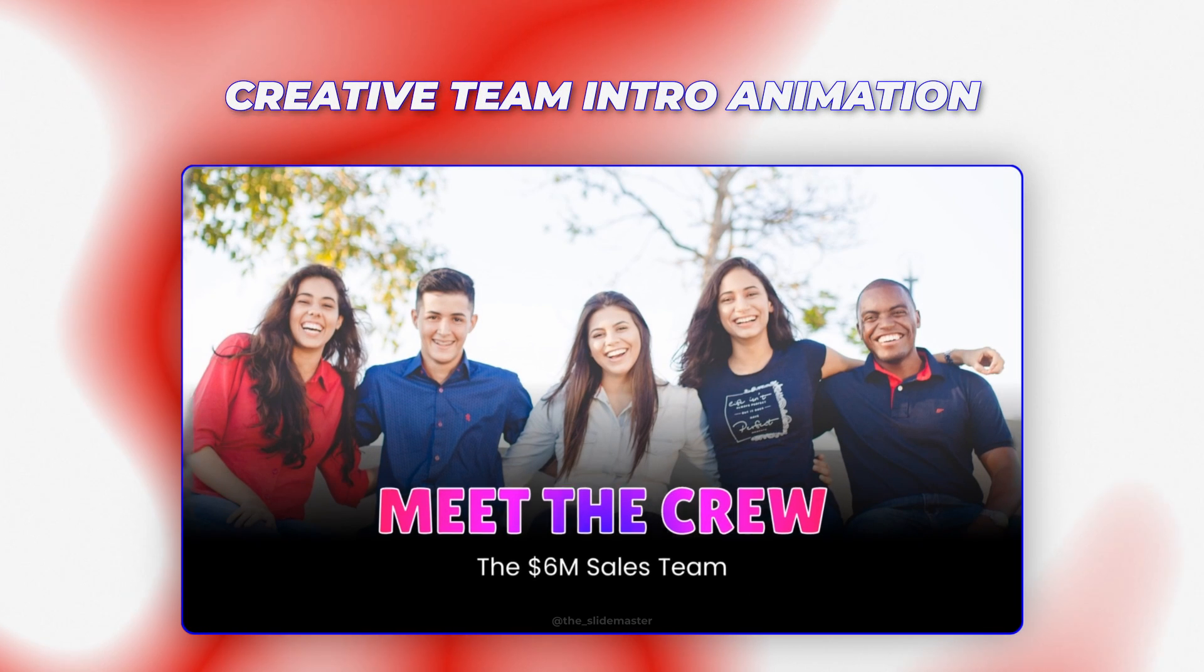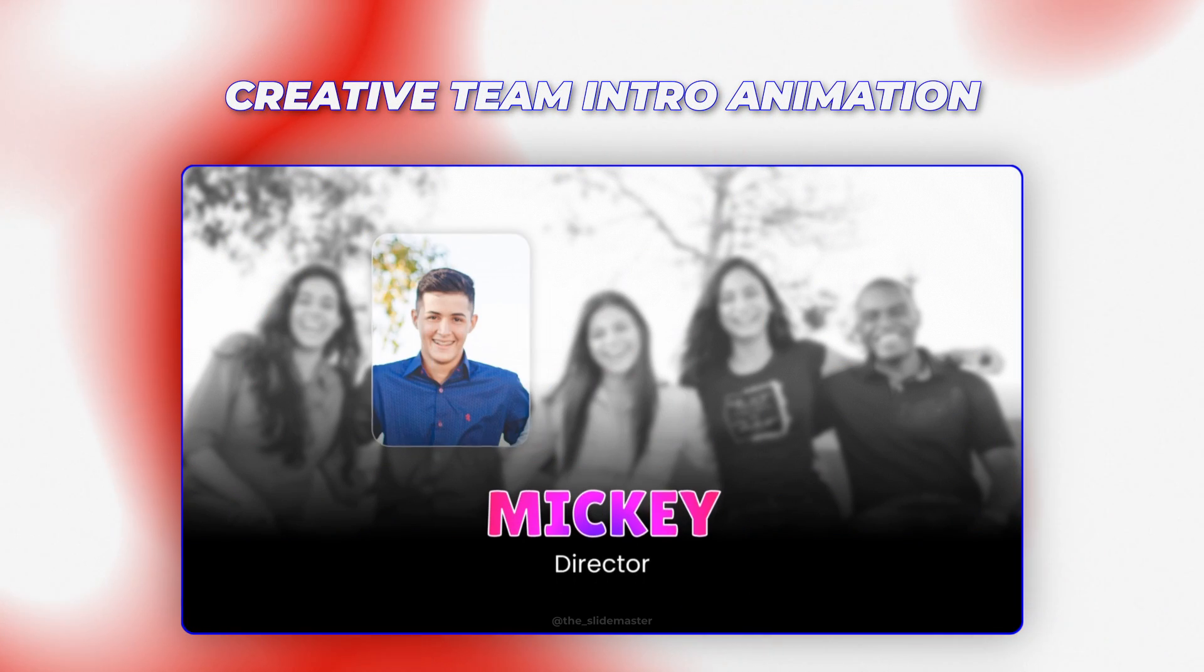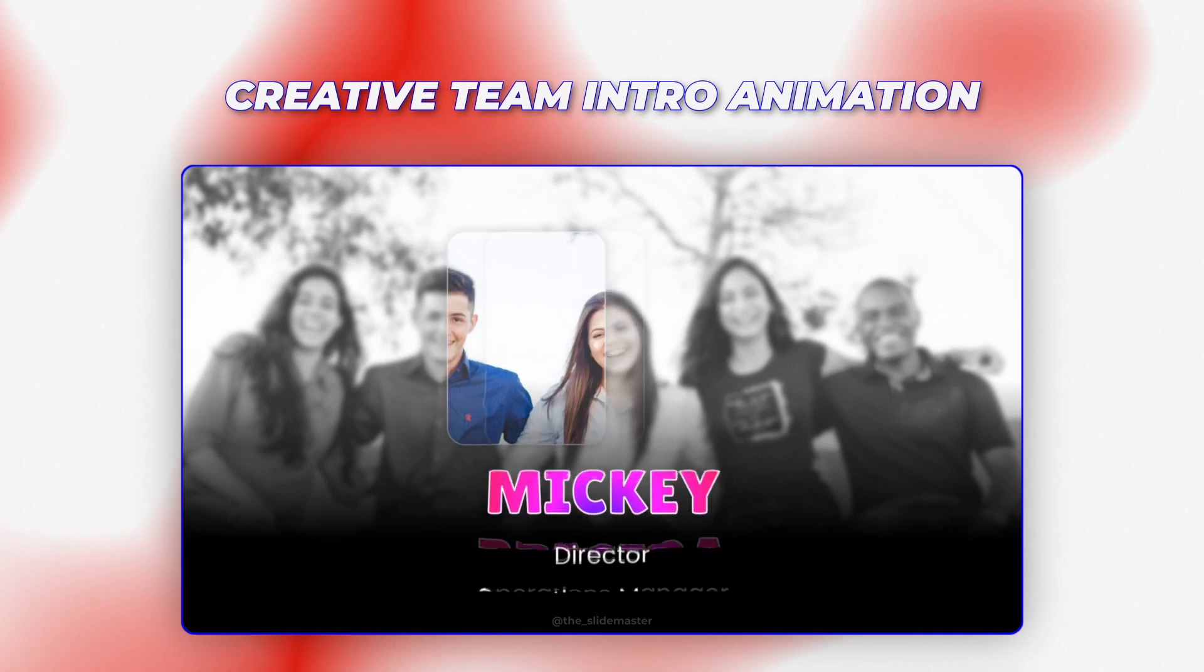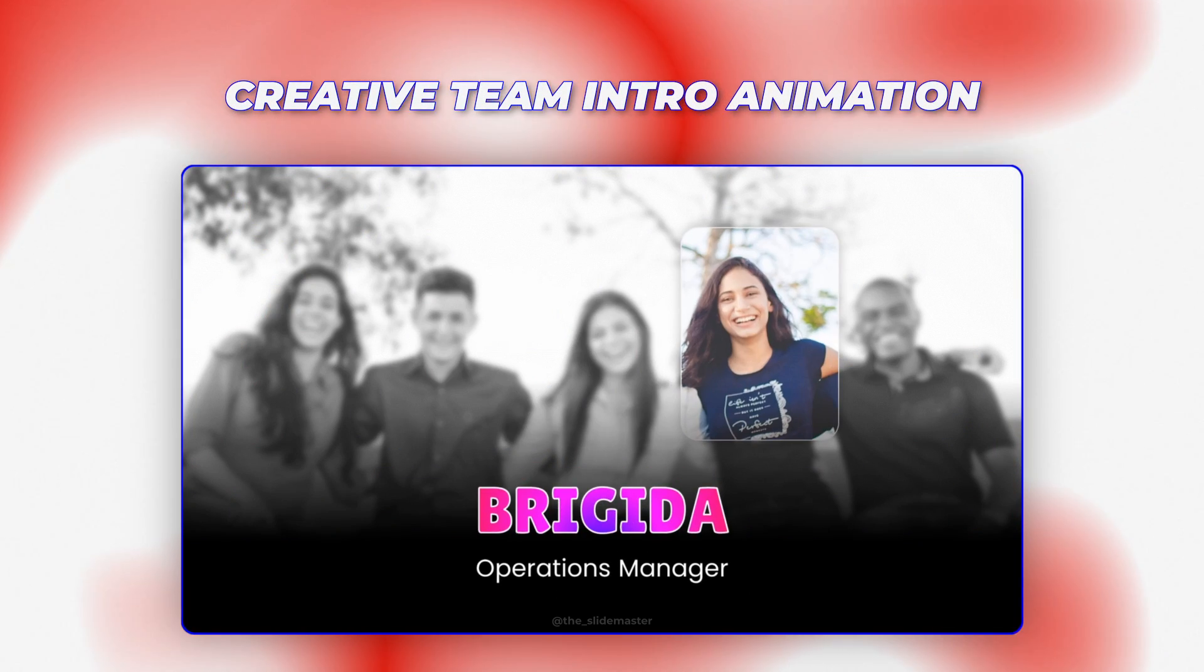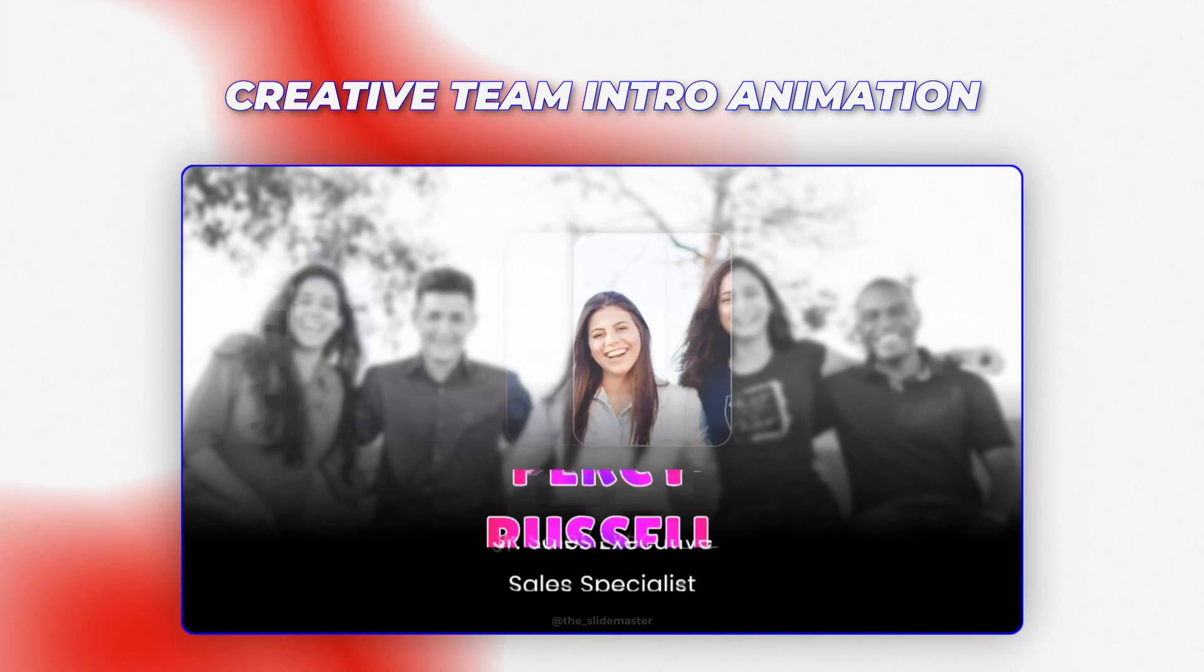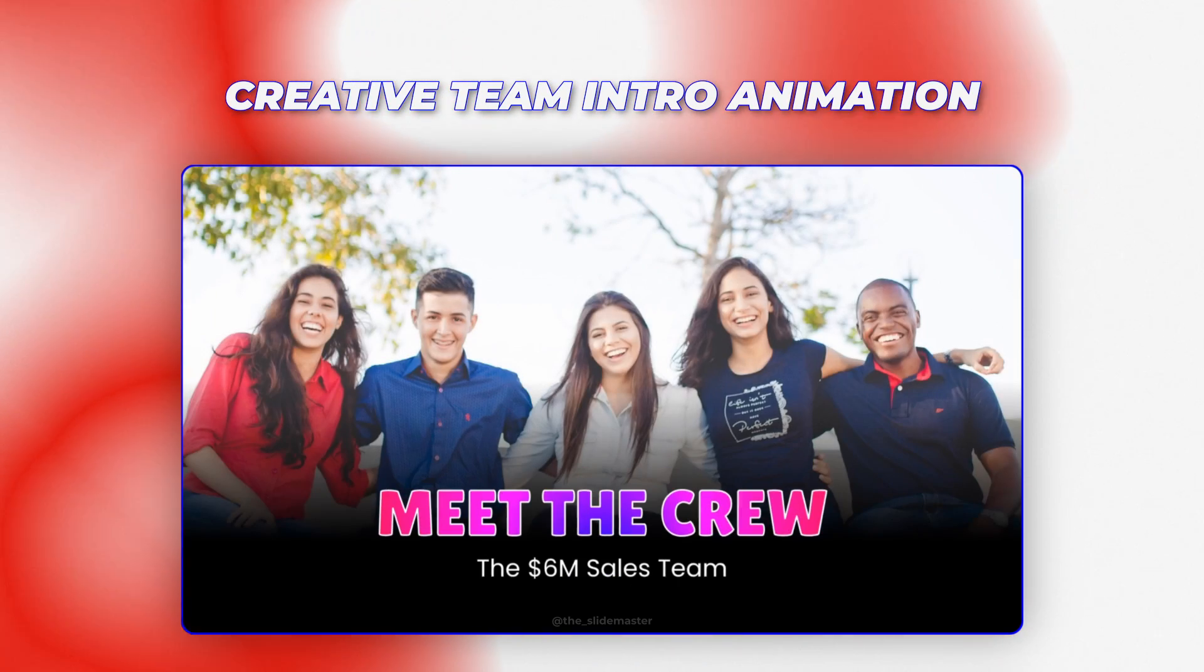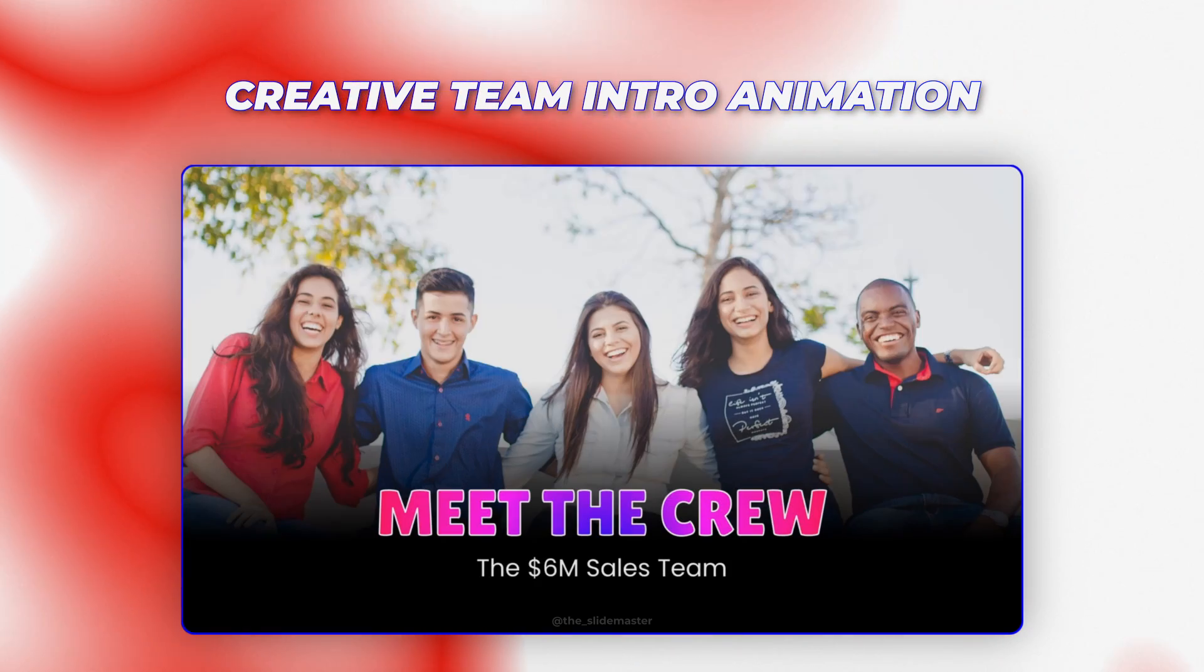No more boring team intros. In this video, I'll show you how to create this captivating team intro that will grab your audience's attention right from the start.